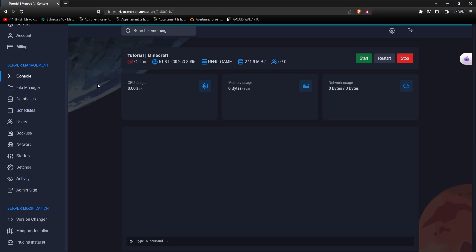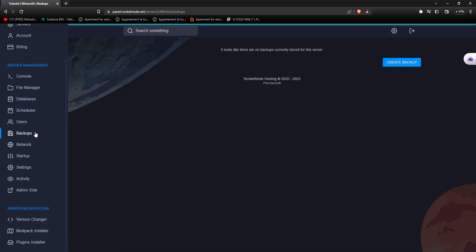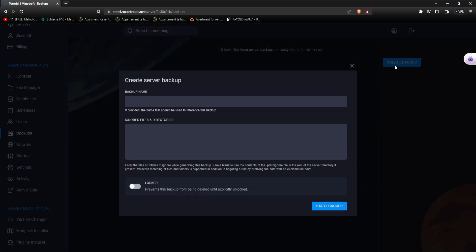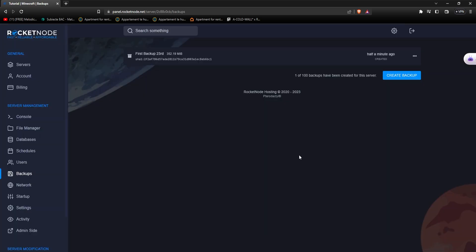Backups are essentially duplicates of important files or information that are stored in separate locations from the original data. By creating and regularly updating backups, you can ensure that in the event of a disaster, you will still have access to your important files and data. Now, let me show you how to create one. After choosing the server you want to create a backup for, go to the backup section, press the create backup button, and put a name for it. I just press the start button. And there you go, here you have your backup saved. It's this easy.